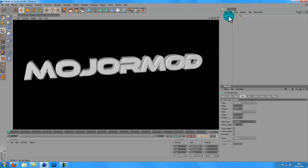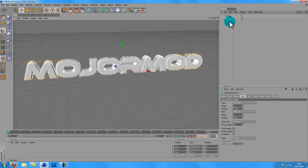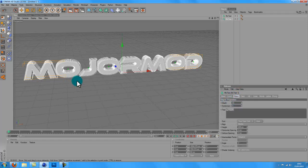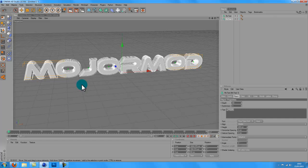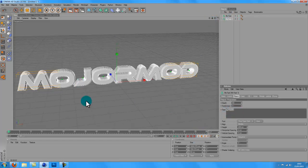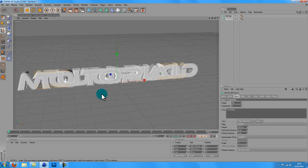So then you want to hold Control and drag it down to set it next to another one. So now you want to — on the second one I made — put different text, so I'm going to put 'tutorial'.